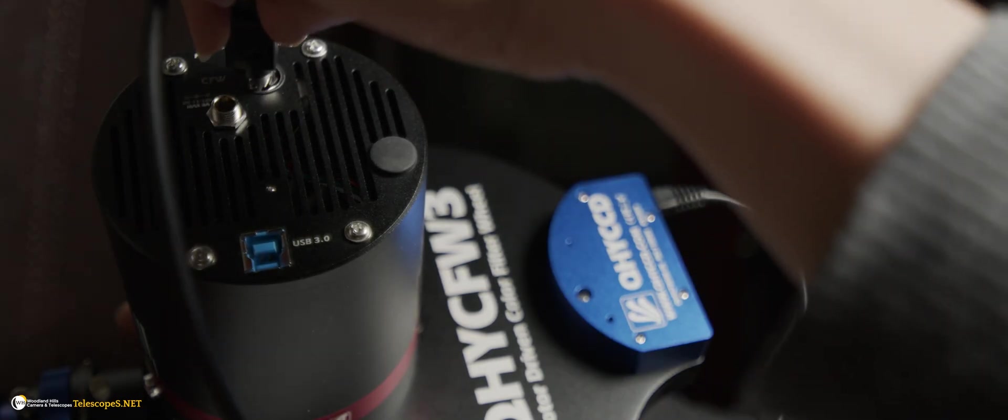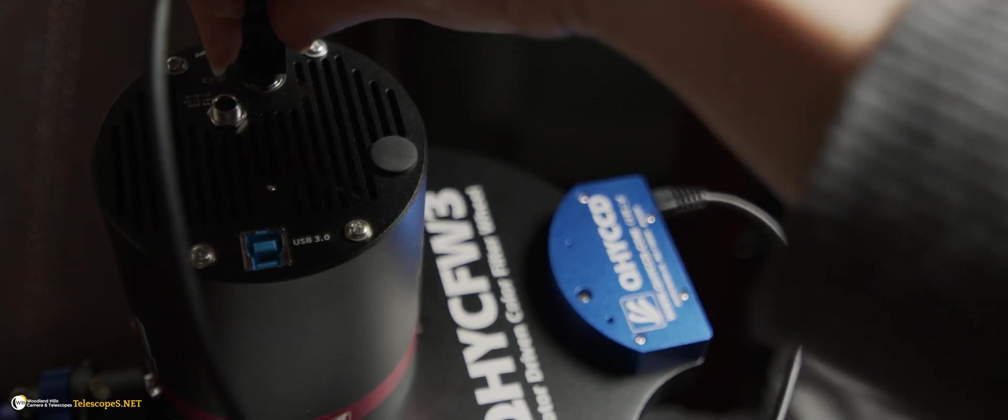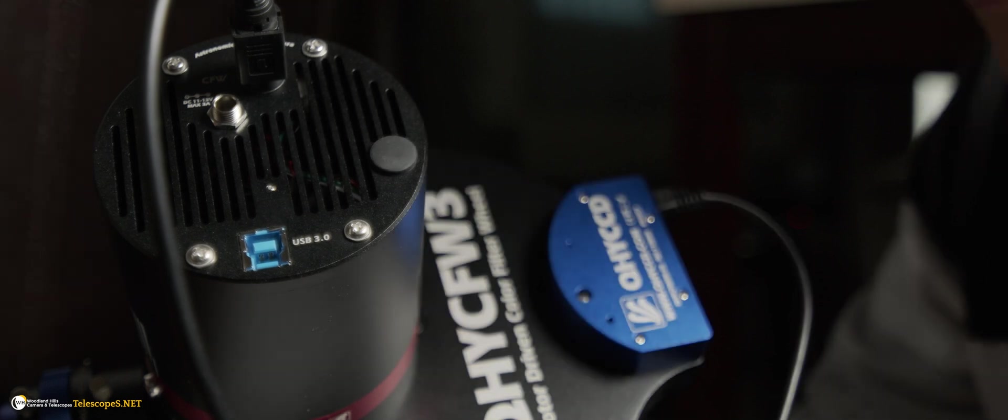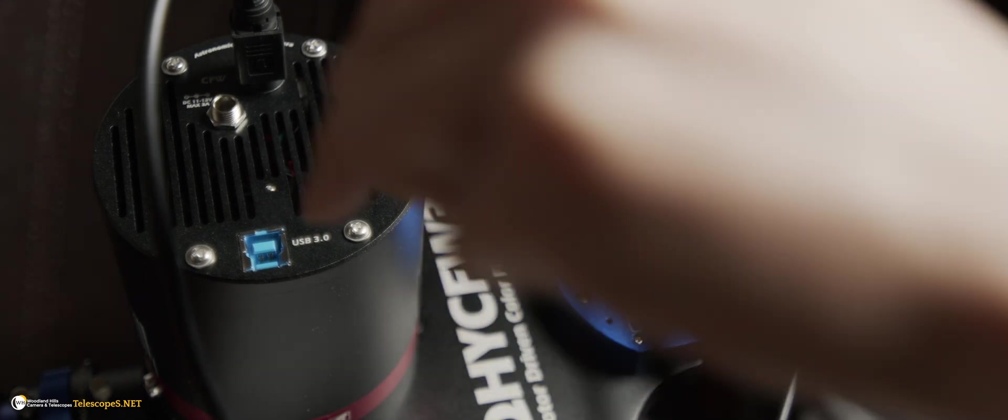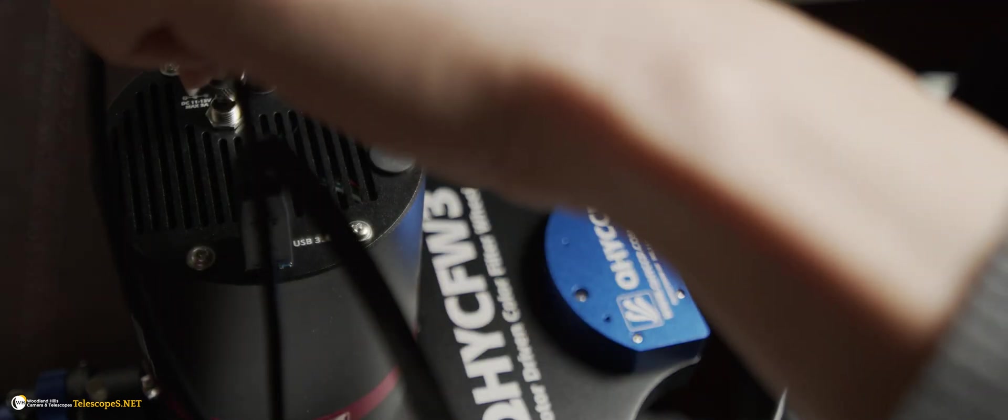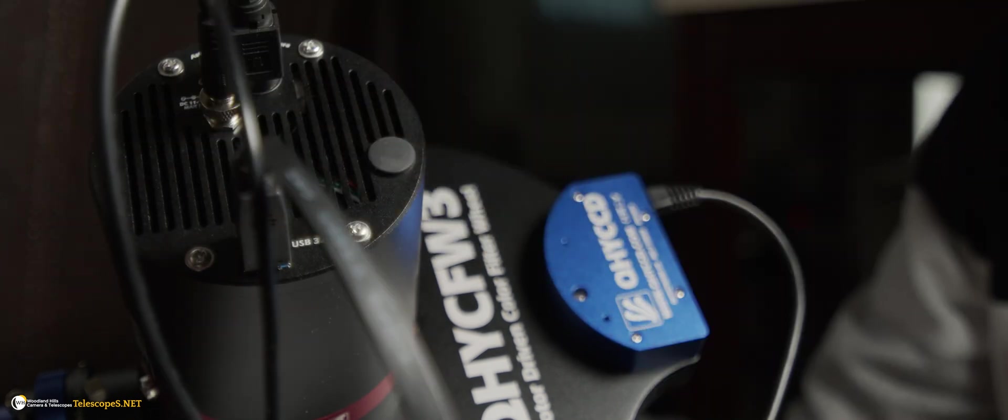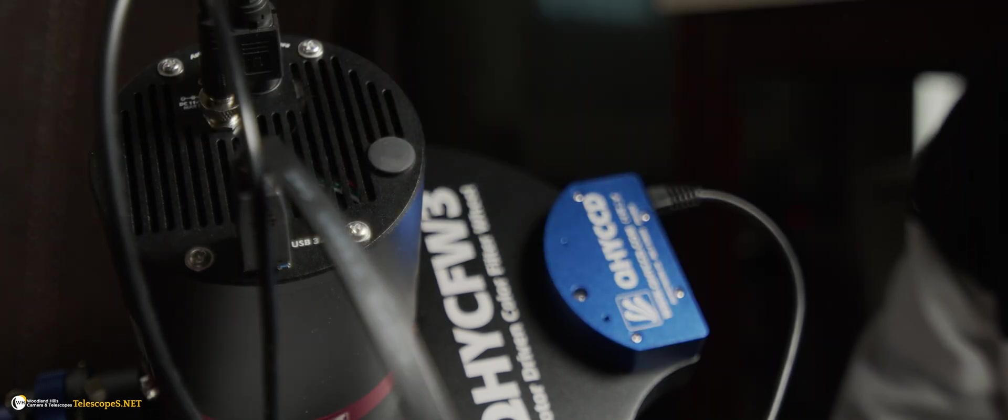We can now go ahead and plug the camera in. Make sure that both the USB and power cable is plugged in using the supplied cables. If you have the filter wheel, you can go ahead and plug that in as well.